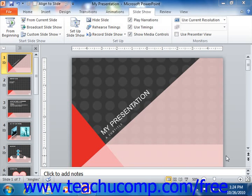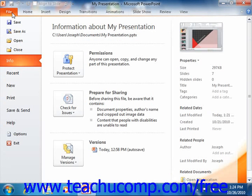You can access the default options in PowerPoint 2010 by clicking the File tab within the ribbon and then clicking the Options button in the lower left corner of the command panel. You can access the default options in PowerPoint 2007 by clicking the Microsoft Office button and then clicking the PowerPoint Options button in the lower right corner of the command panel.